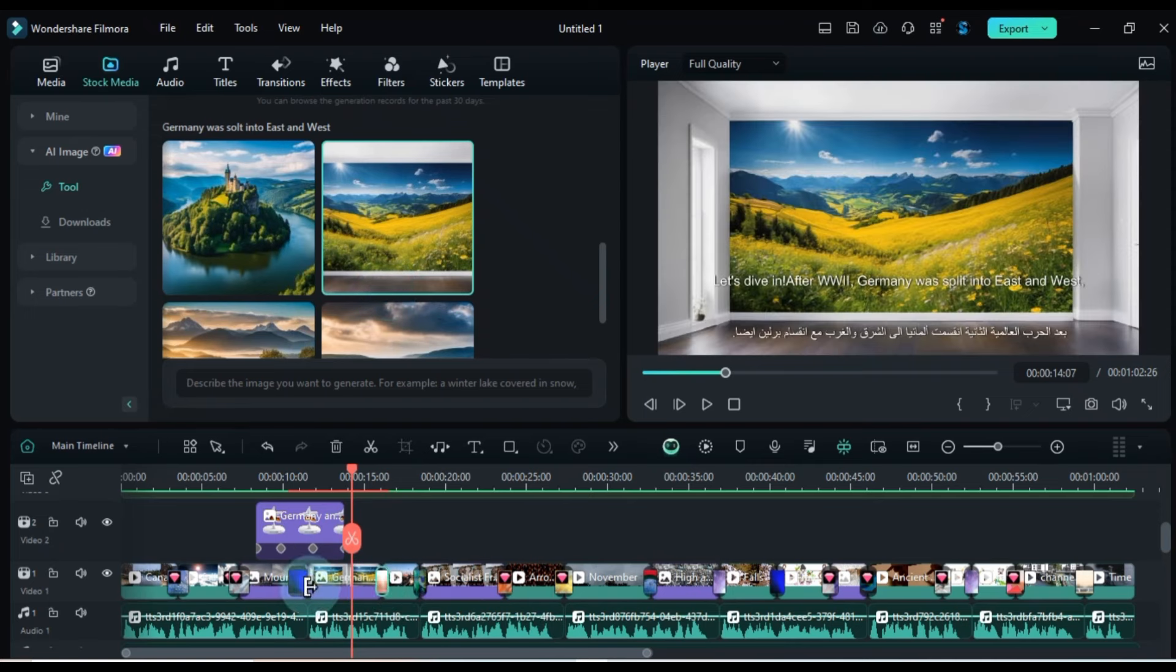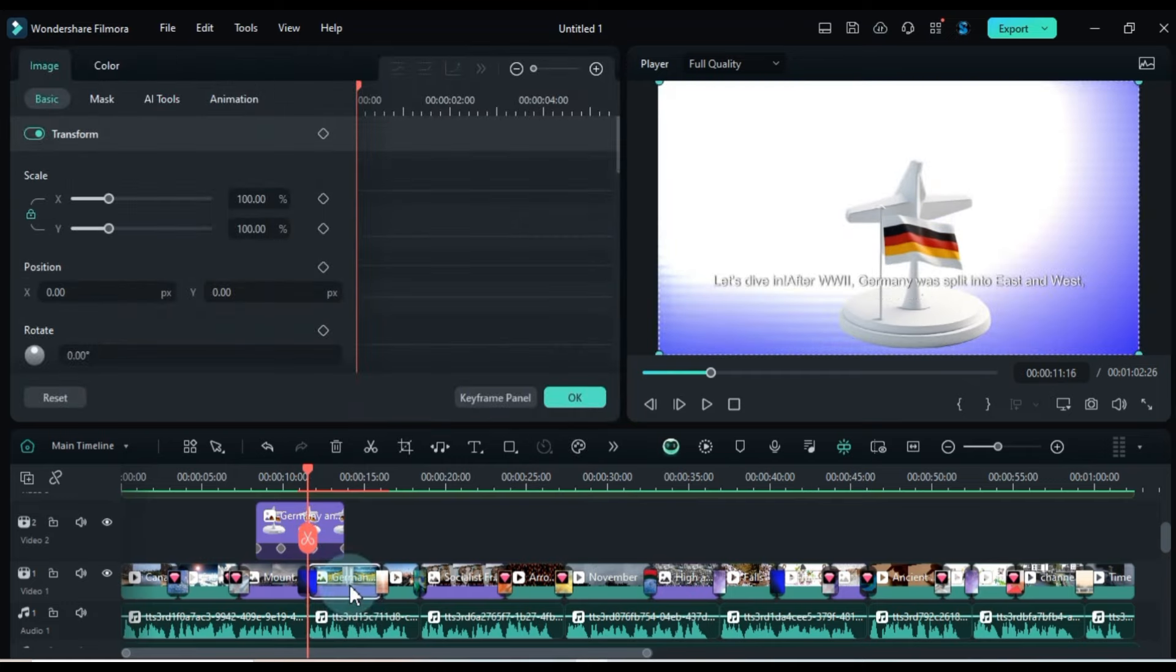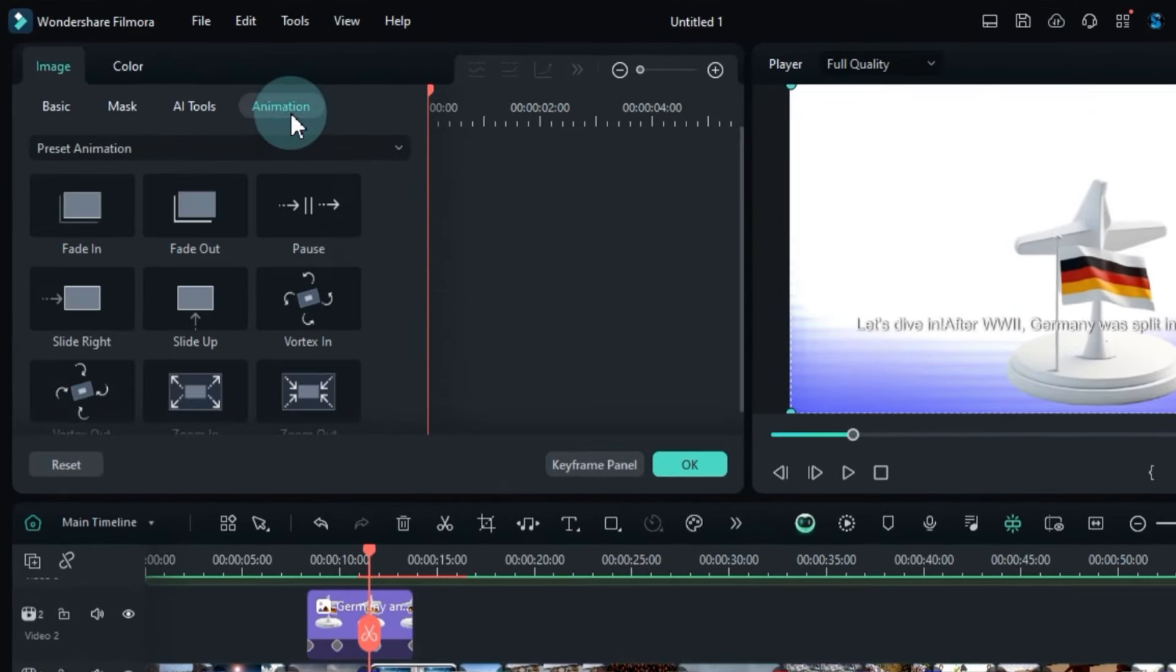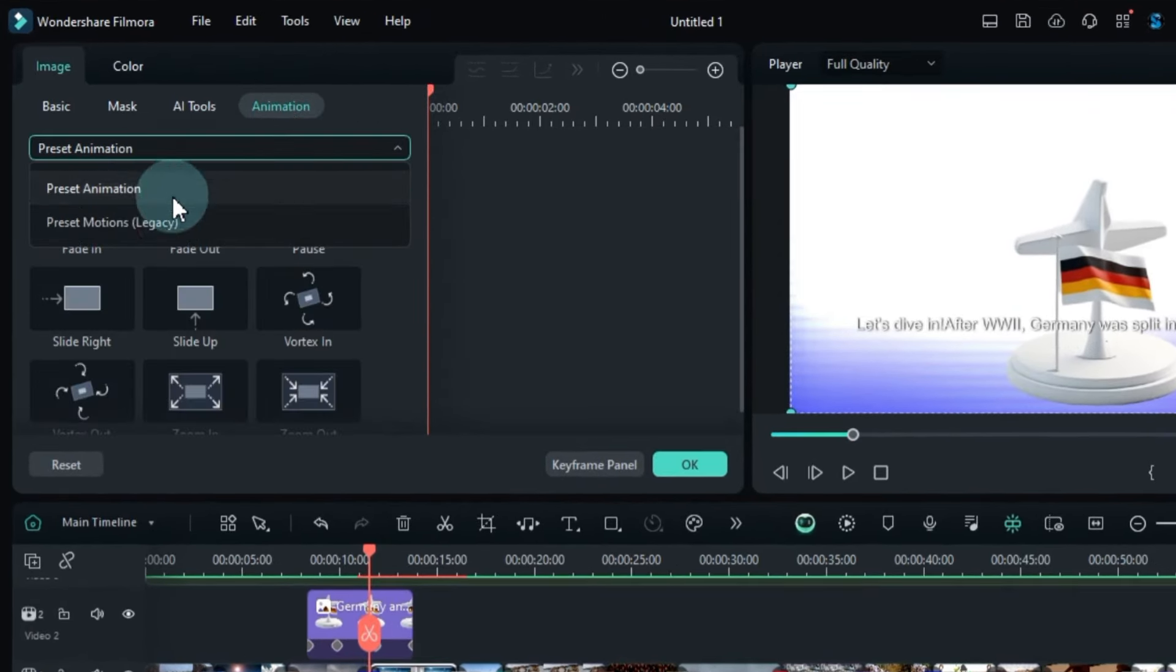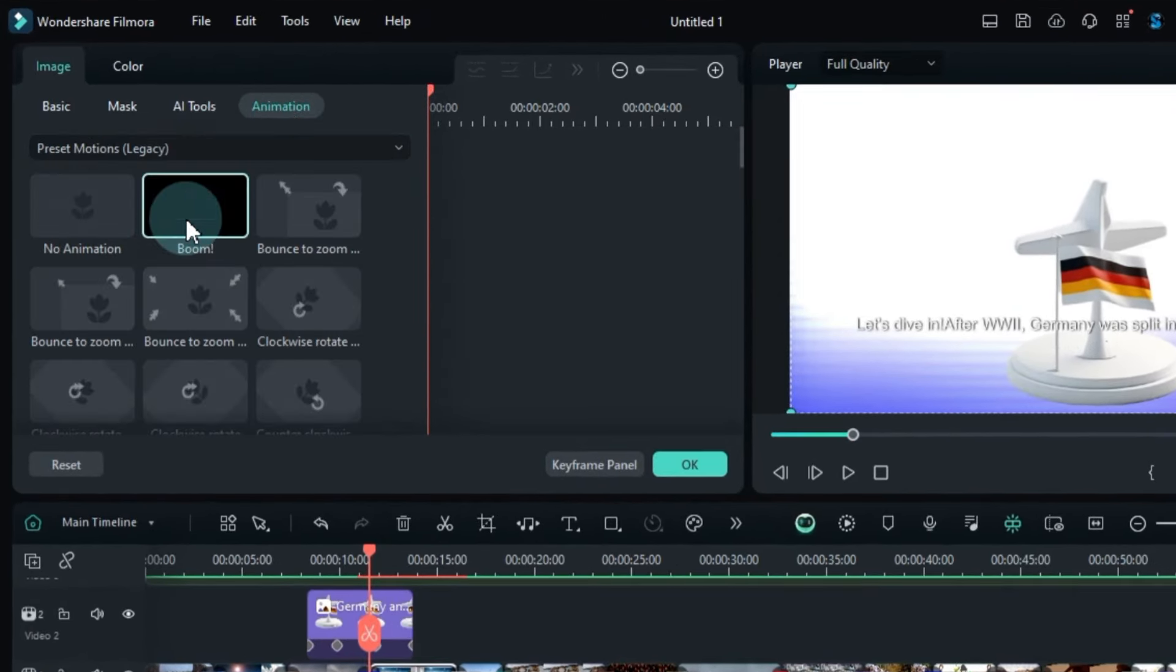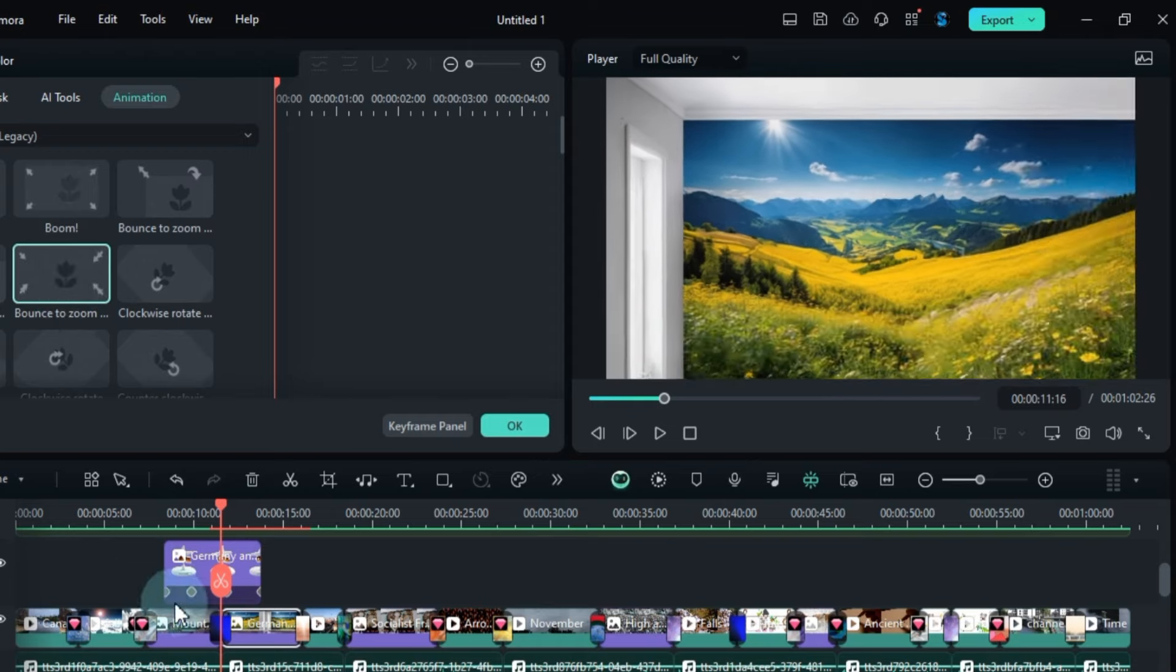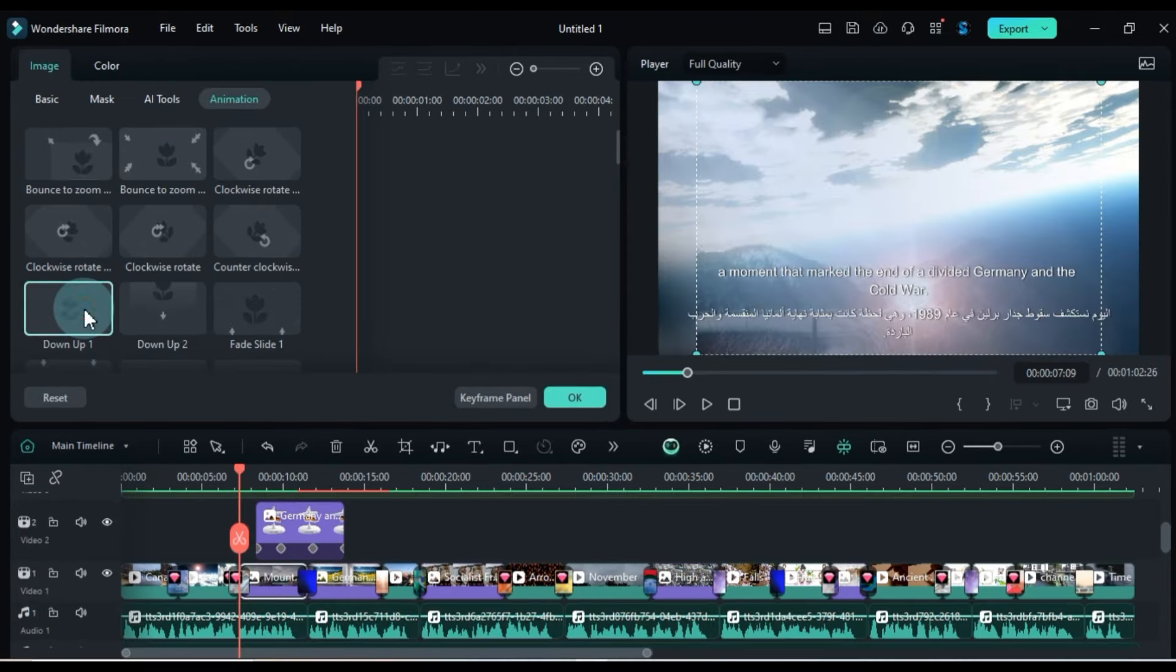To apply animation to any video or image on your timeline, double-click it, go to the Animation section, and select an animation. By clicking on any animation of your choice, it will automatically be applied to your footage.